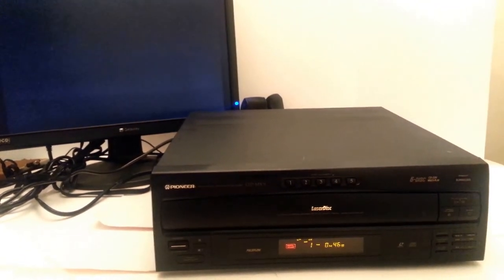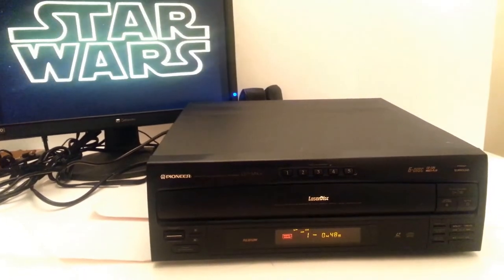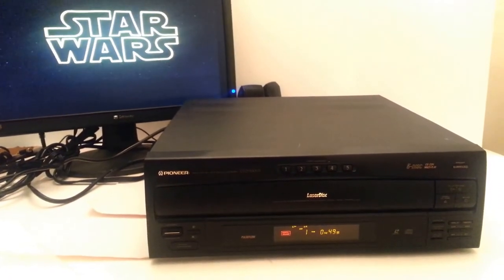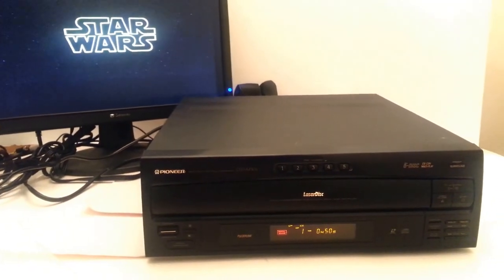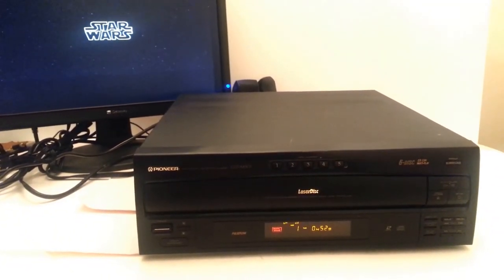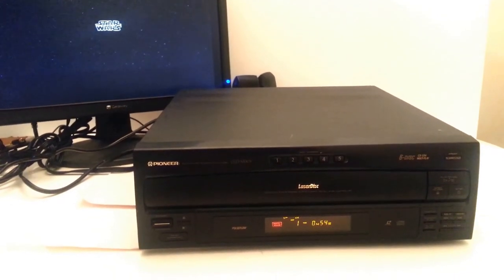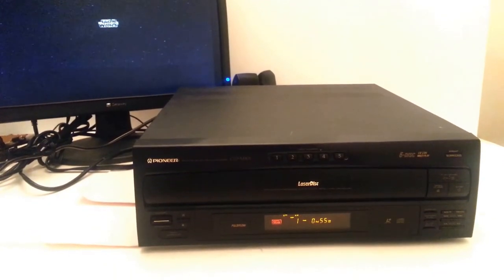Unfortunately, there is no remote. Including the player itself only. It has a built-in power cable.